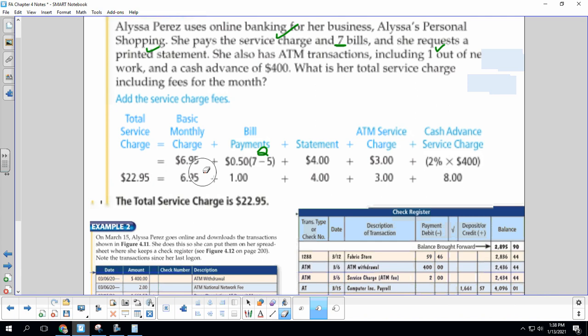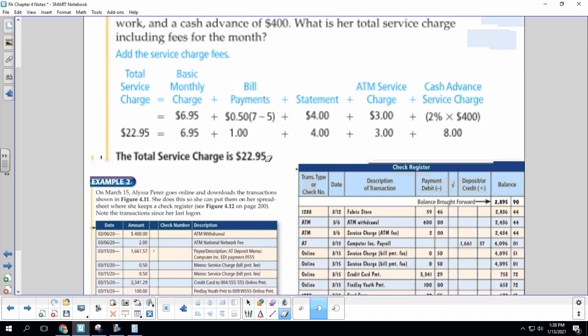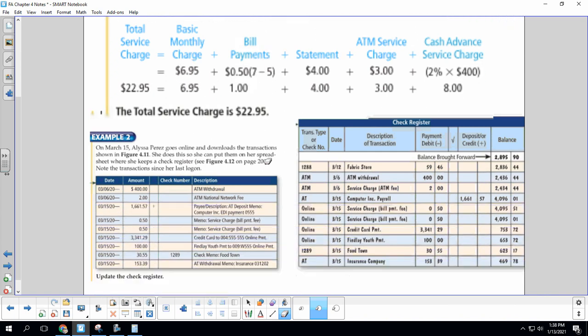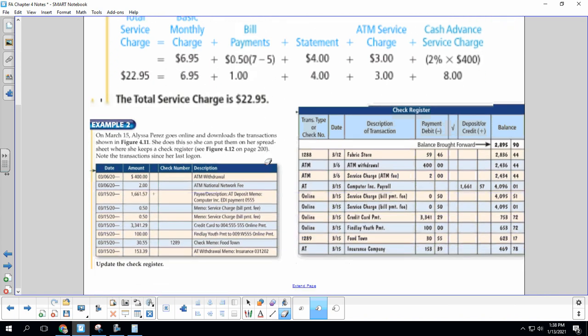And eventually that will come out of her bill. All right, let's look at example two.